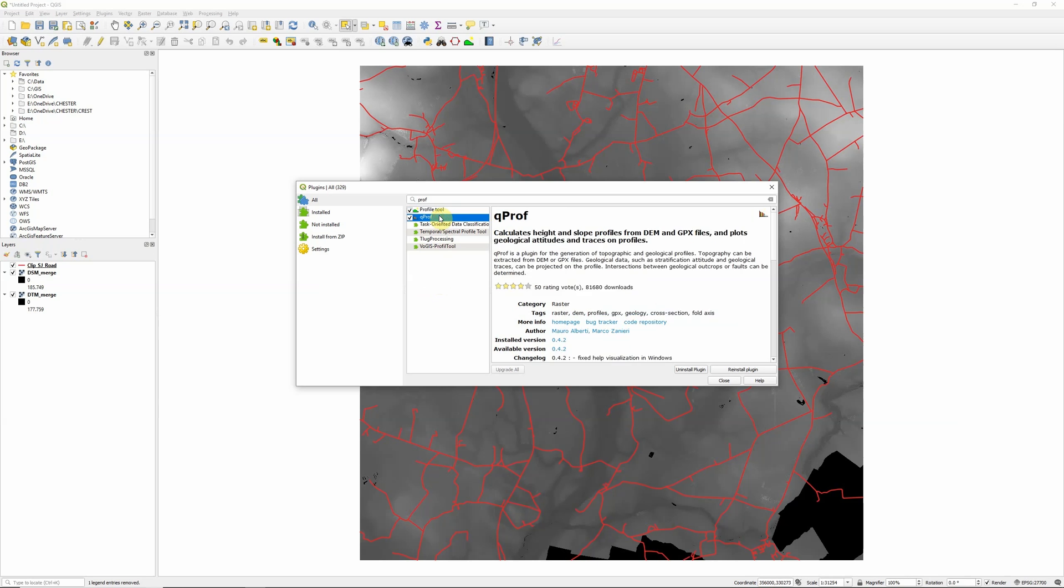But actually an alternative tool that has even greater functionality in terms of the options that it gives you is QPROF. Now it sounds a bit more complex, calculates height and slope profiles from DEM and GPX files and plots geological attitudes and traces on profiles.